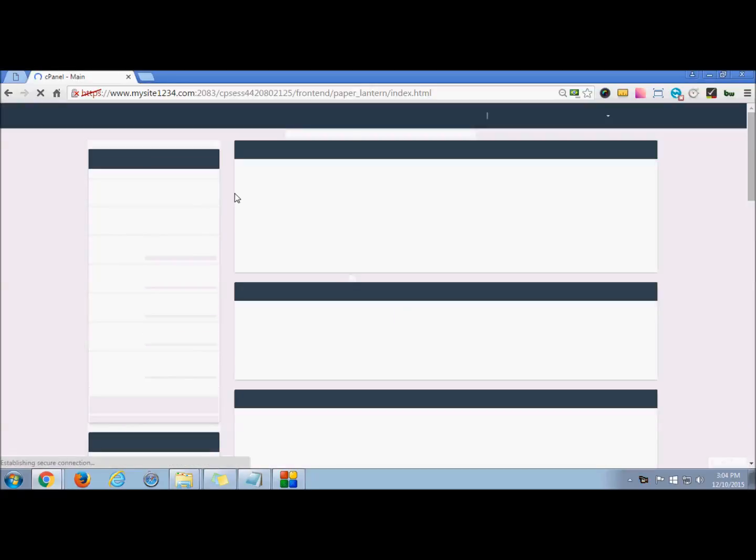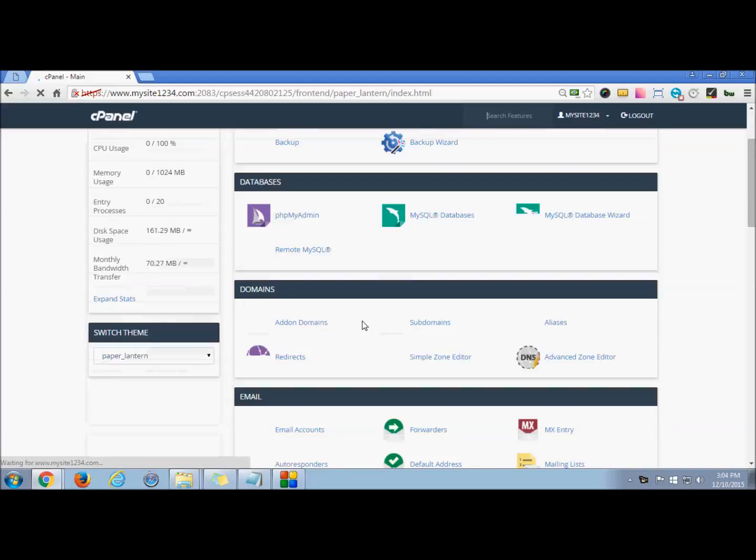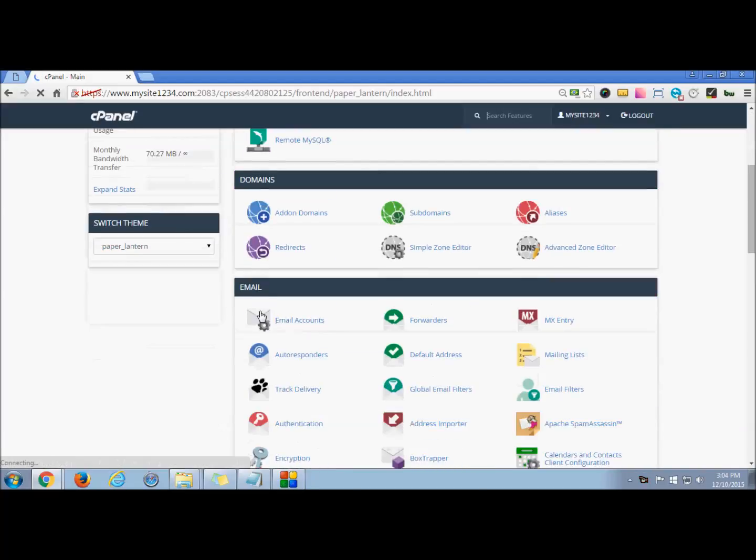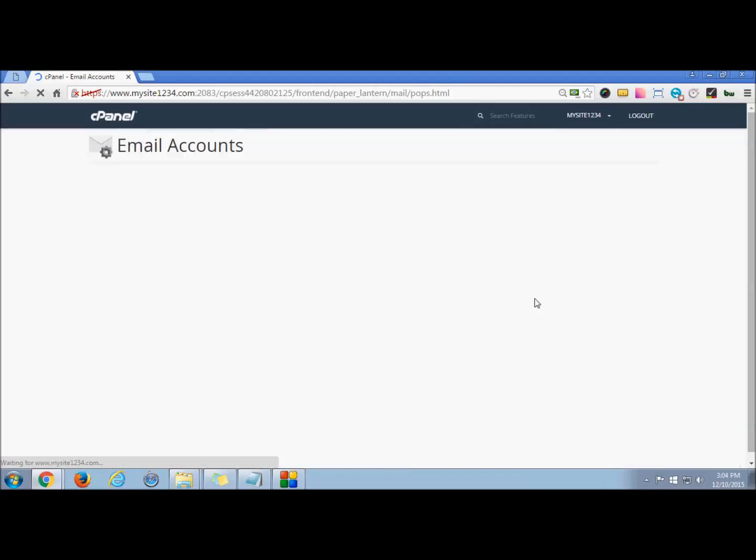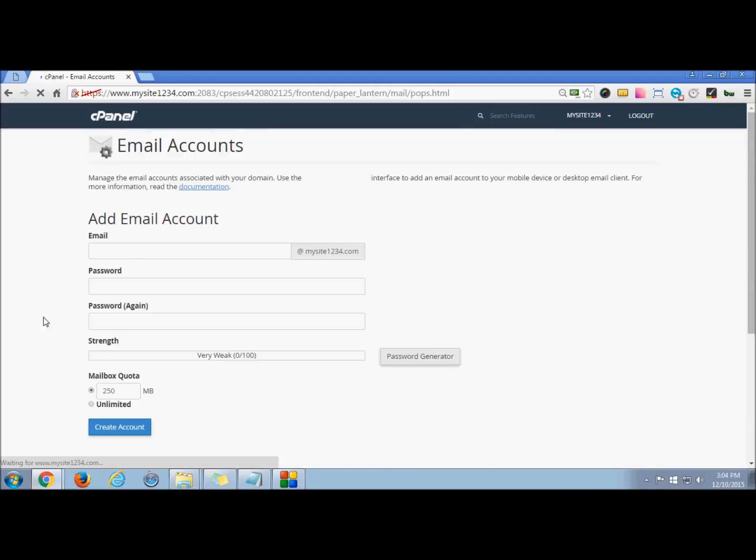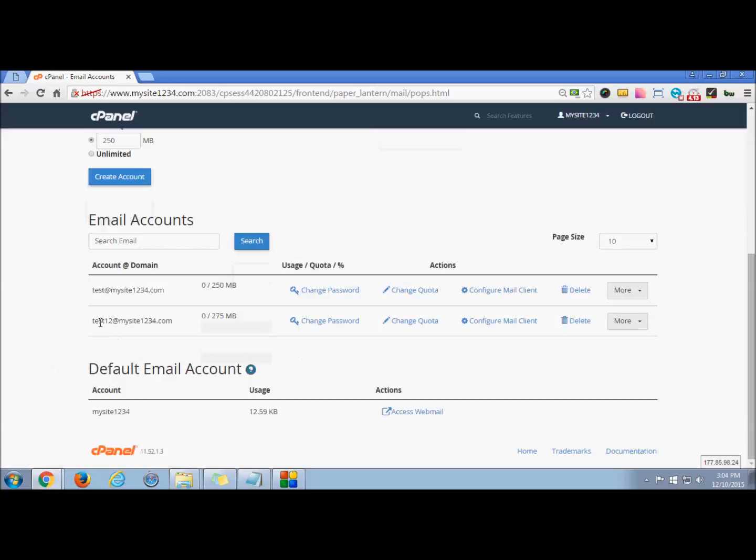This is the dashboard, as you can see. Under the section 'Email,' you can see the email accounts option. Click it. This is the default account that I just created. You can create one.